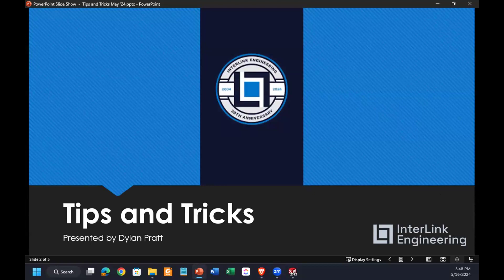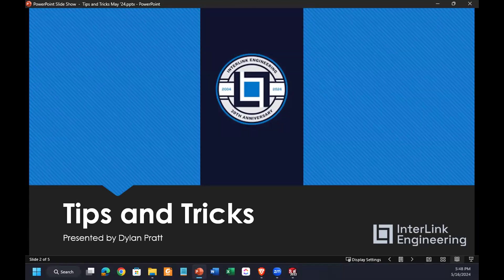My name is Dylan Pratt. I'm with Interlink Engineering. You're probably familiar with us because you're here. We're just helping host the SWOG event. I've been using SOLIDWORKS for 15 years or something like that, and run Engineering here at Interlink.